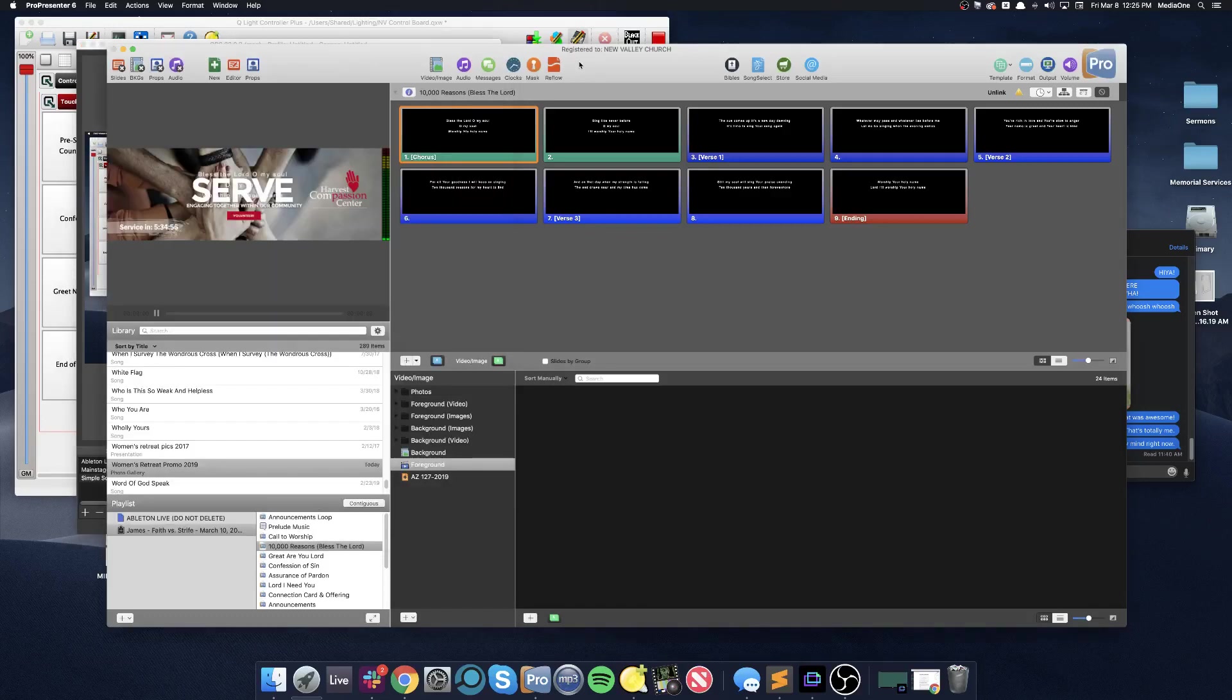Hey guys, I'm going to show you how we connect ProPresenter to QLC to control the lighting scenes on Sunday morning.